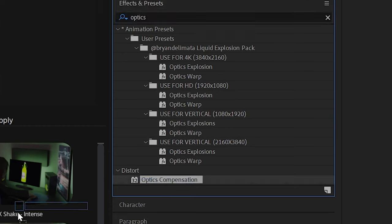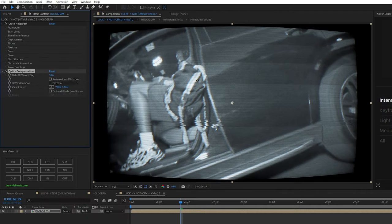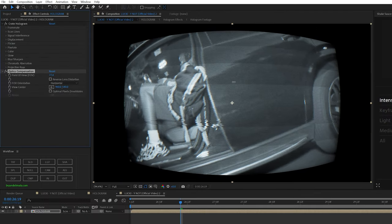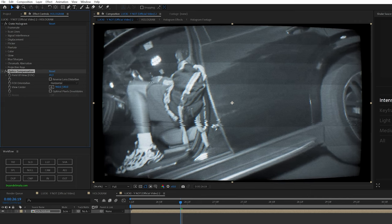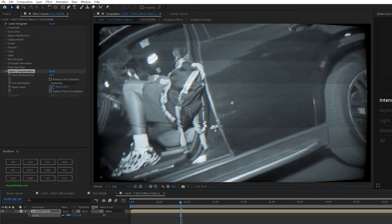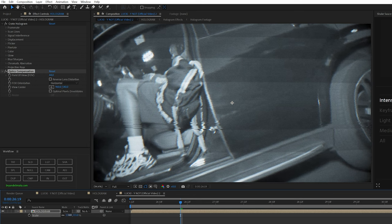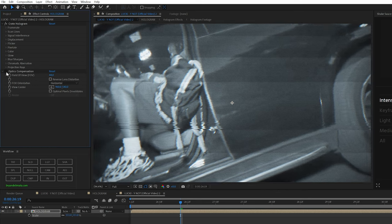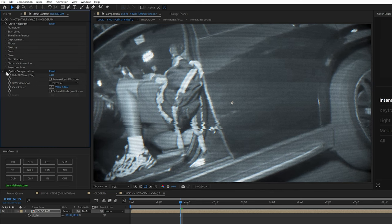I'm going to drag on optics compensation and just kind of have a nice bend to it. Kind of how those old TVs have a little bit of a bend. So I'm bringing up the field of view to something around 44 and then just scaling in the footage. That way there's no black bars, but it just has a little bit of that bend. And you can see as I turn it on and off, it makes it feel a little bit more like it's on a CRT TV.